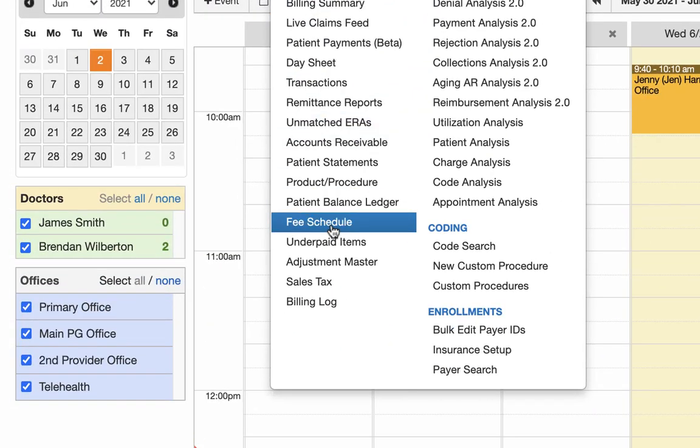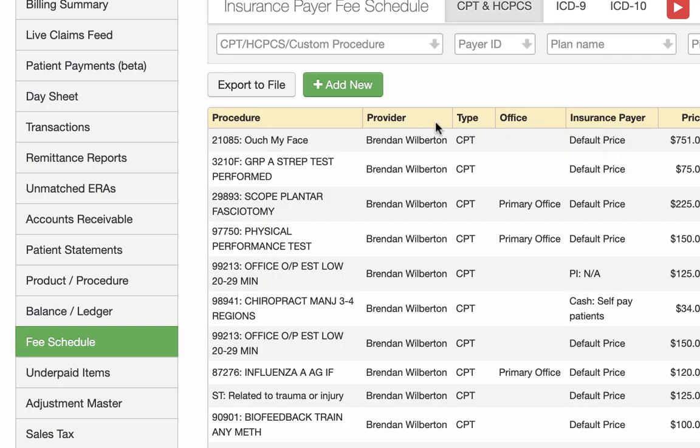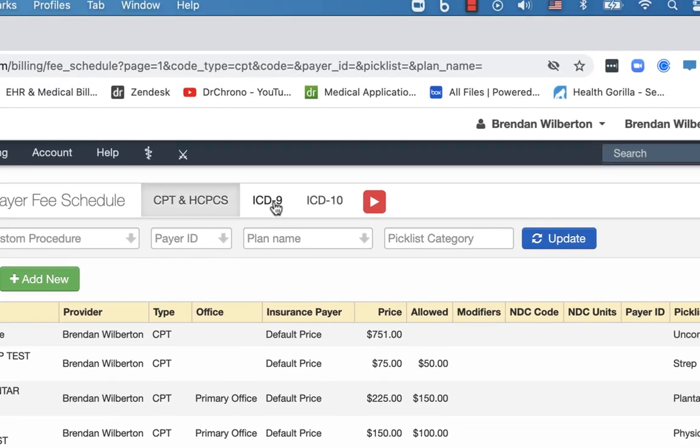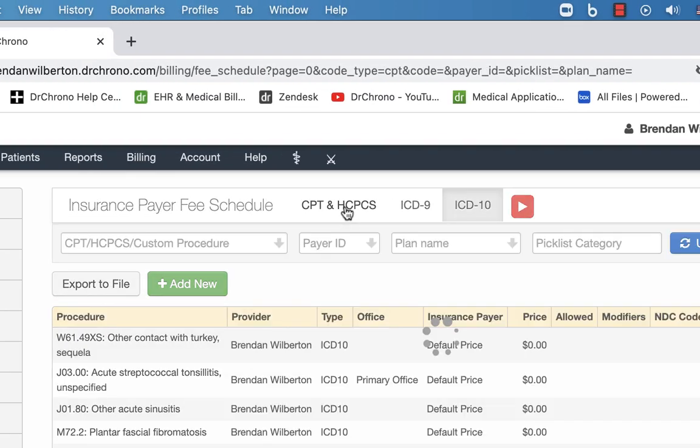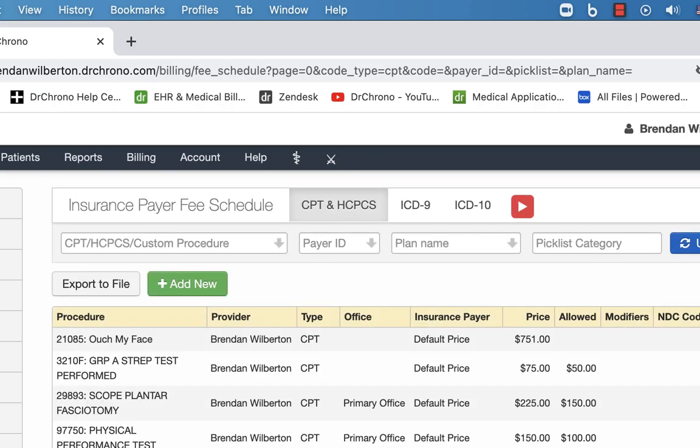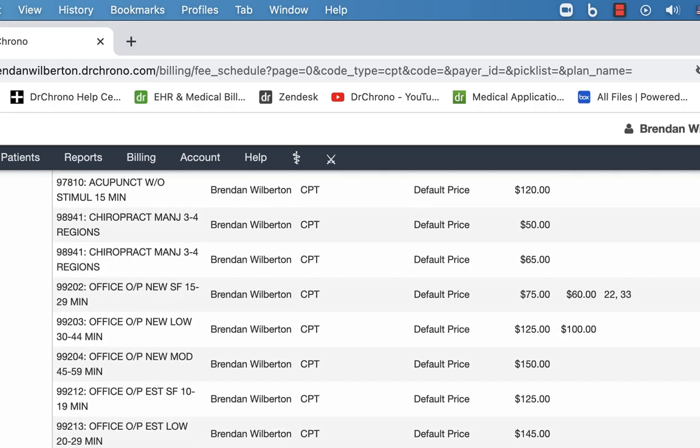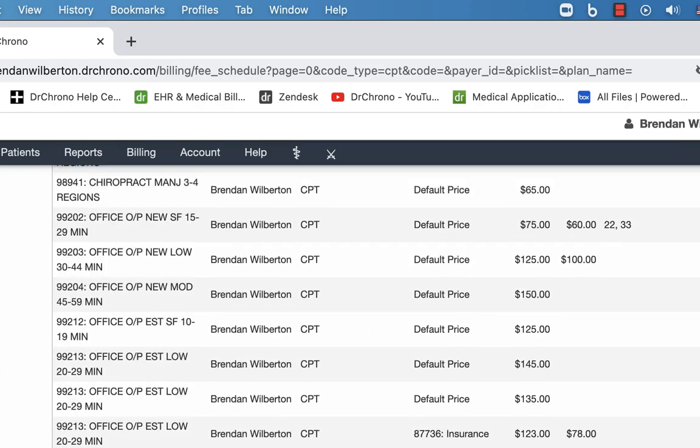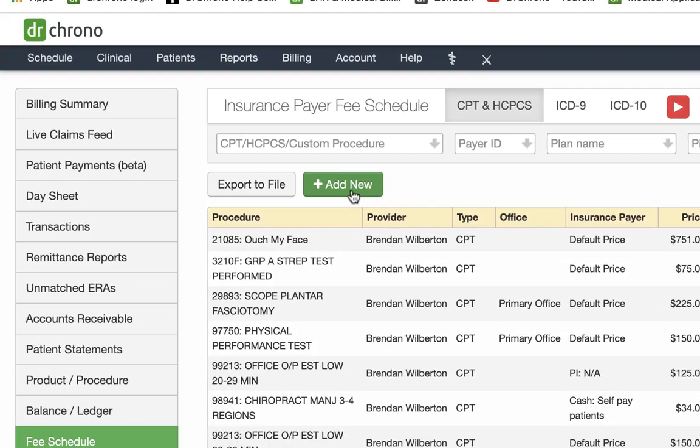Let's take a quick look at the fee schedule to show you how the picklist is built. So we went to billing and fee schedule. I'm going to show you here, we can do ICD-10, CPT or custom codes. And this will have a whole list of codes that we have and any fees associated with them.